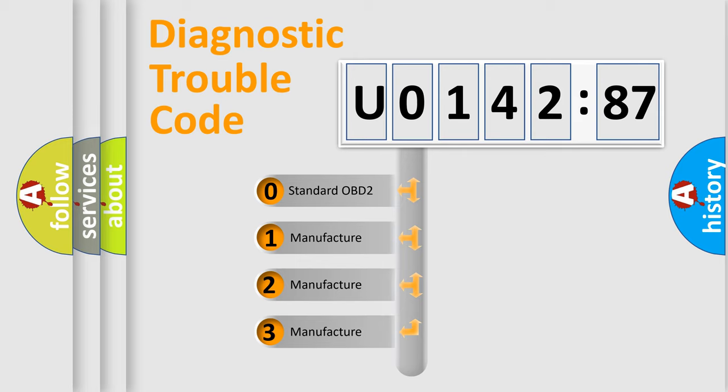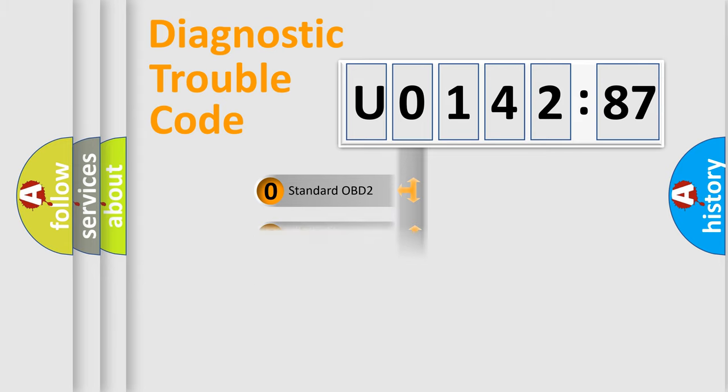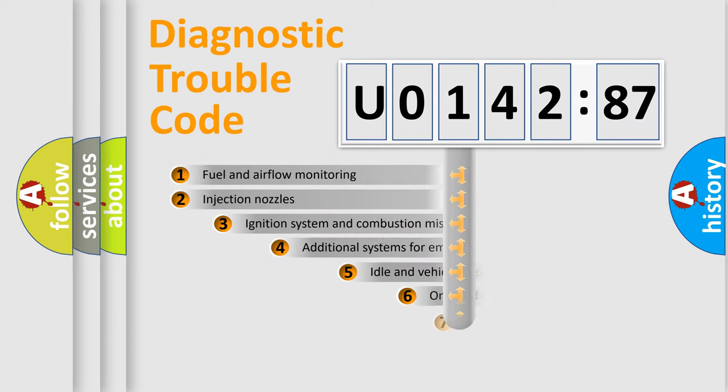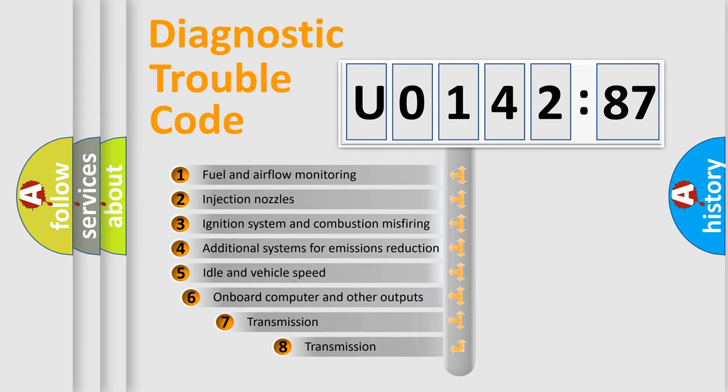If the second character is expressed as zero, it is a standardized error. In the case of numbers 1, 2, or 3, it is a more specific expression of the car-specific error.